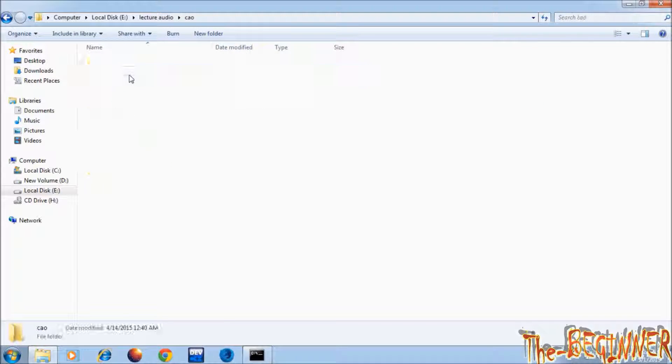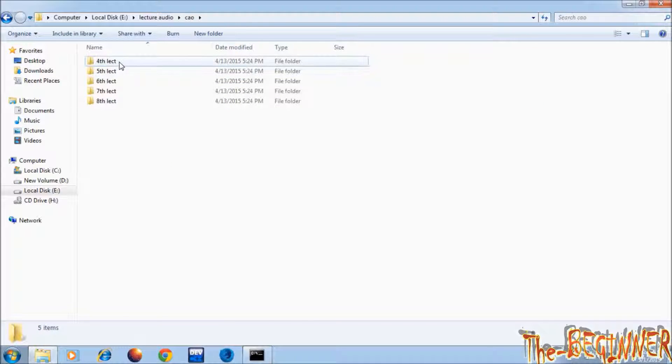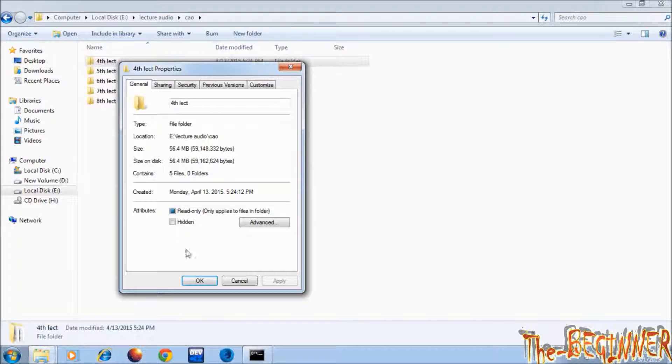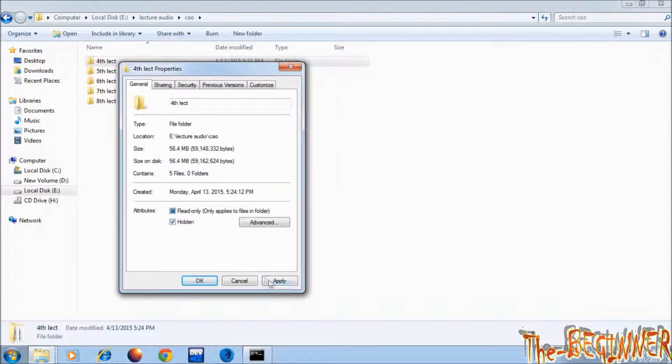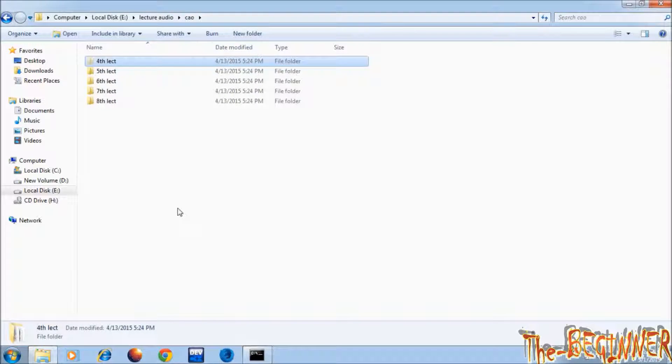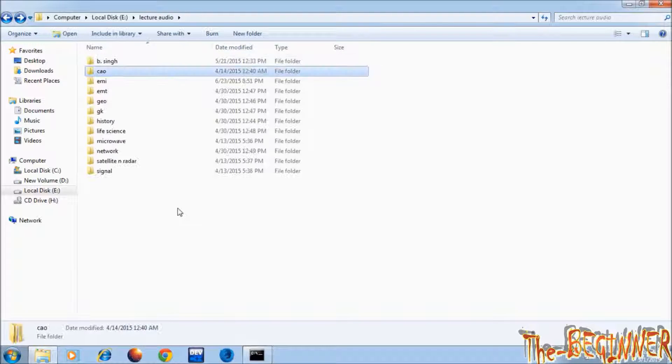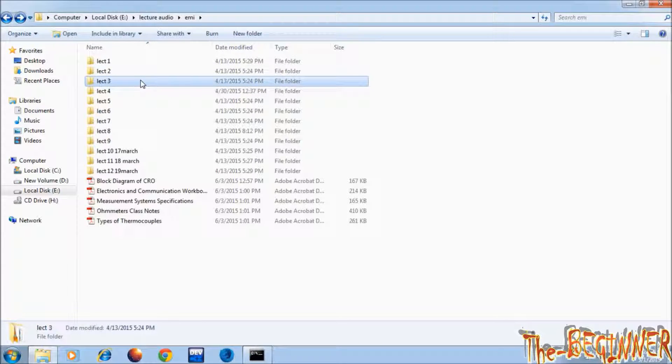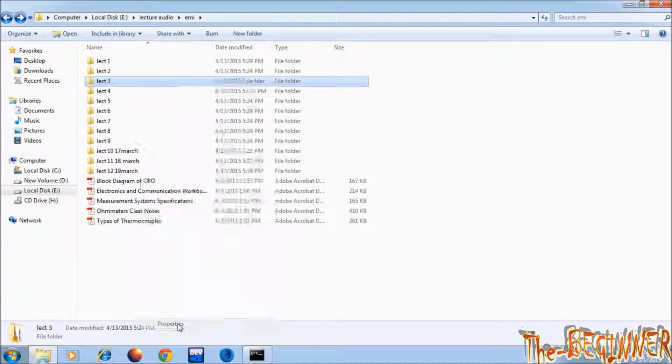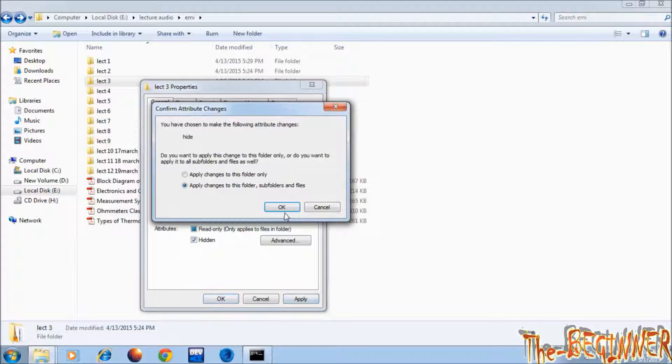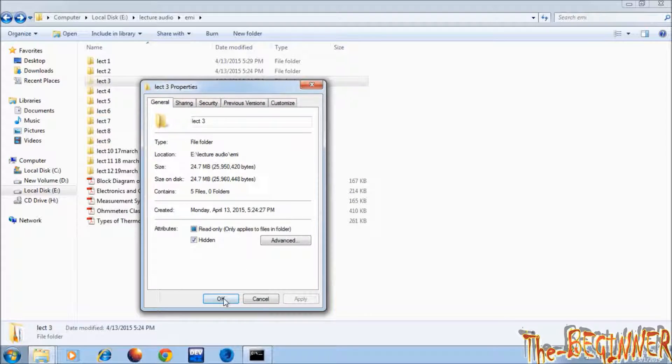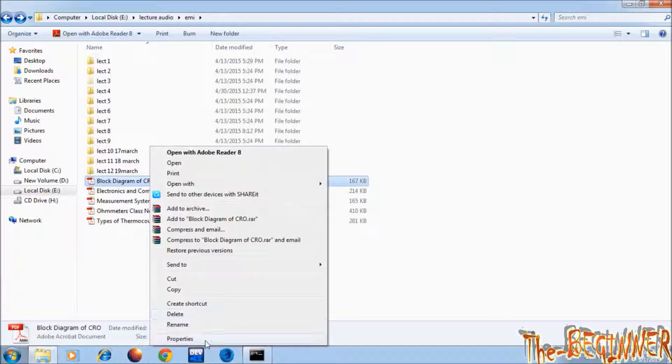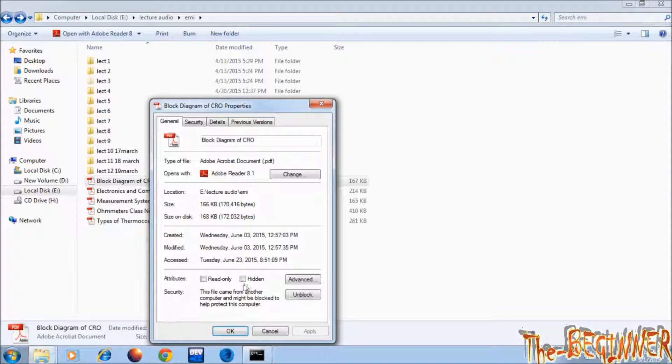Next I'm making a folder hidden: cao fourth lecture. I am making it hidden. One more folder, lecture 3 in emi folder. I'm making it hidden. You will come to know why I am doing this.